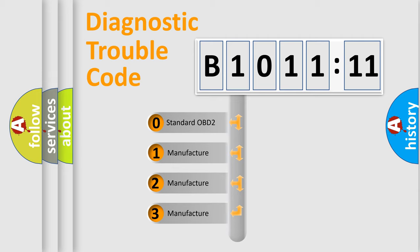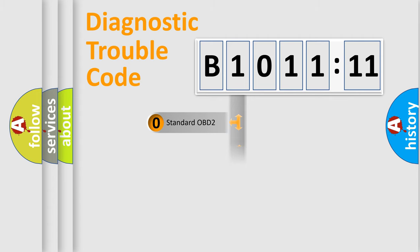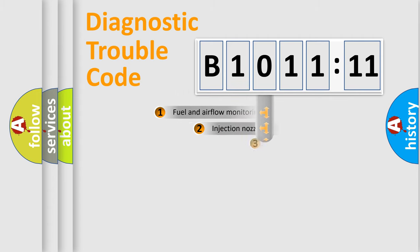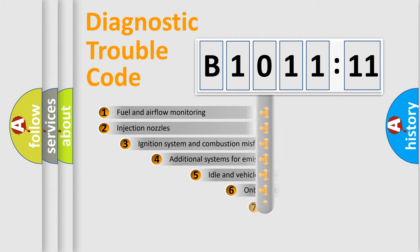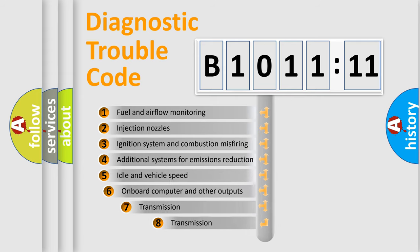If the second character is expressed as zero, it is a standardized error. In the case of numbers 1, 2, 3, it is a manufacturer-specific expression of the car-specific error.